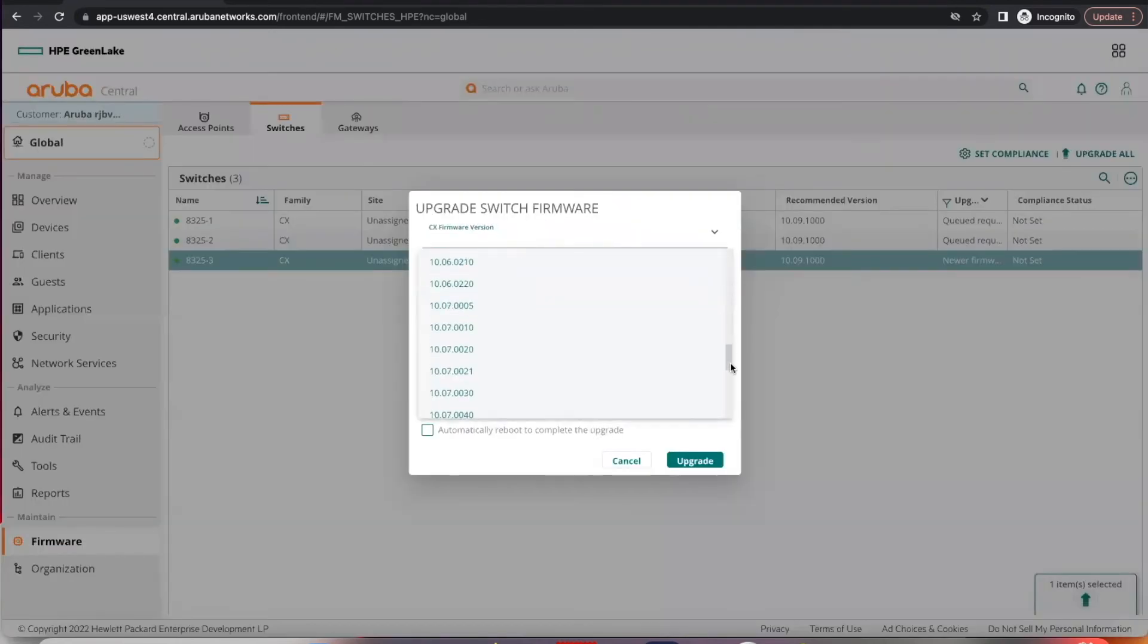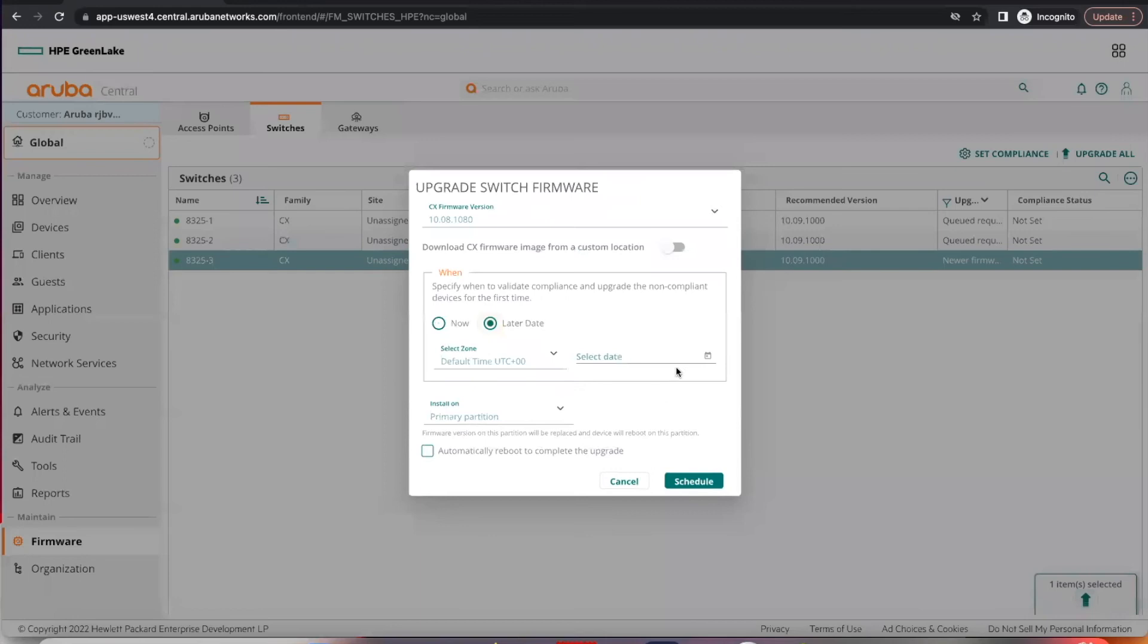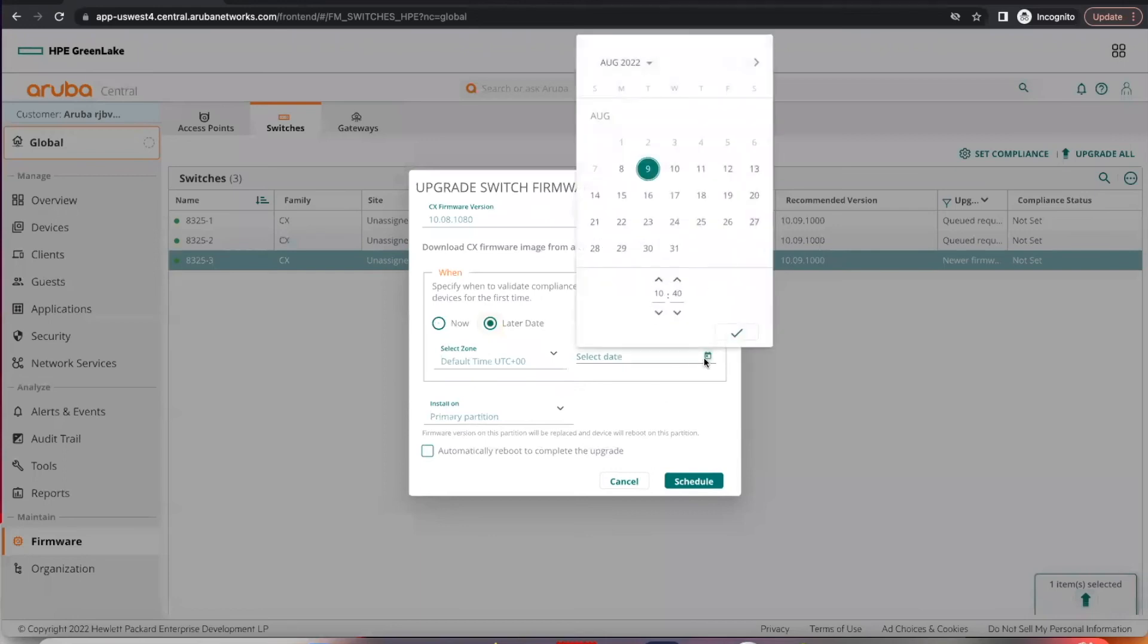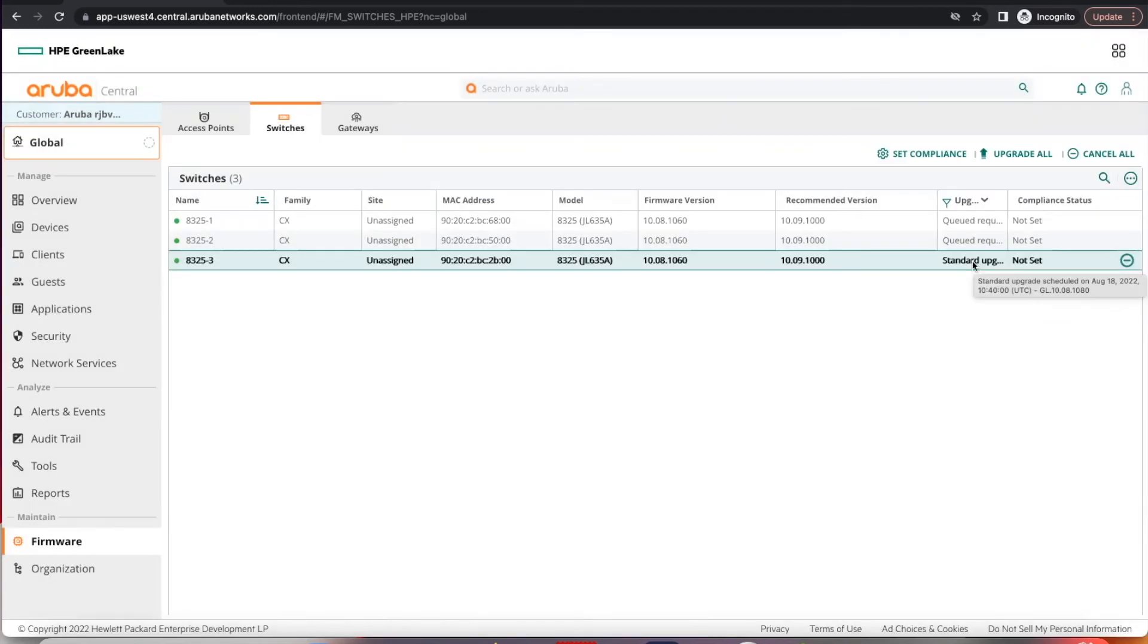Select your desired software release, set later date and your desired date, select automatically reboot to complete the upgrade, and you can schedule.